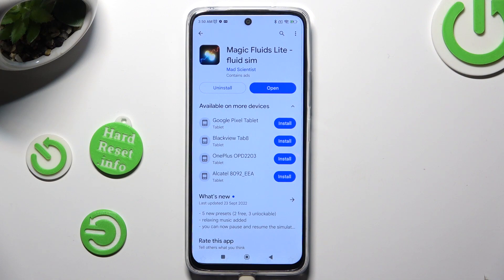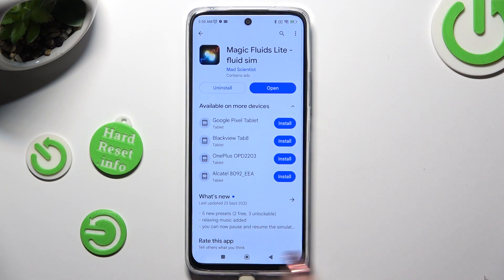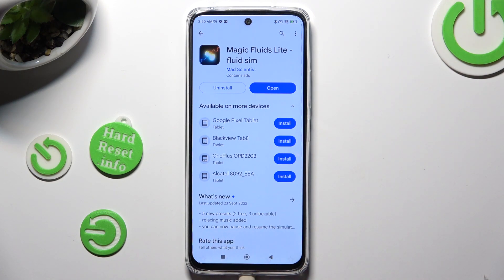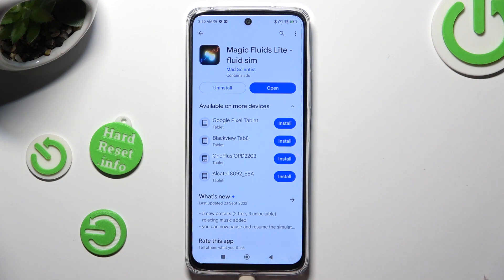When it's ready, open it. You can mute the music right away thanks to the bottom left corner.